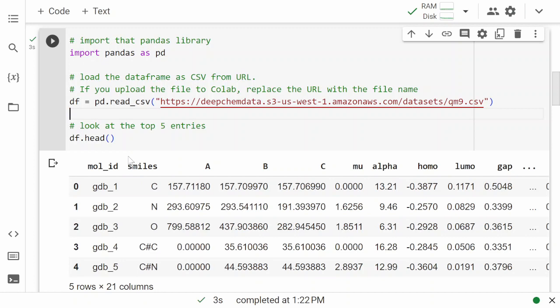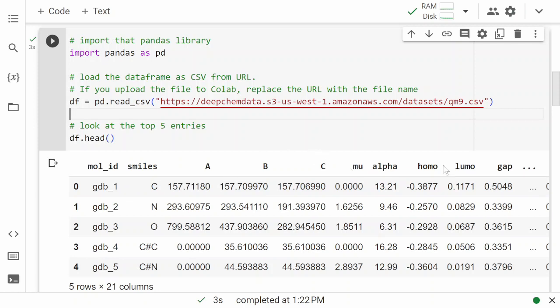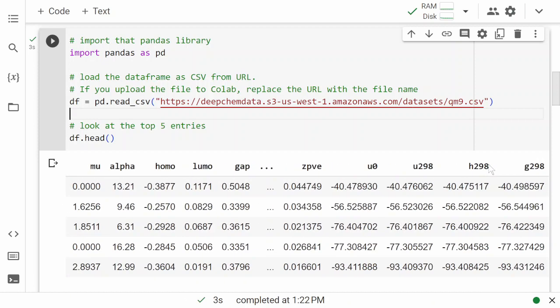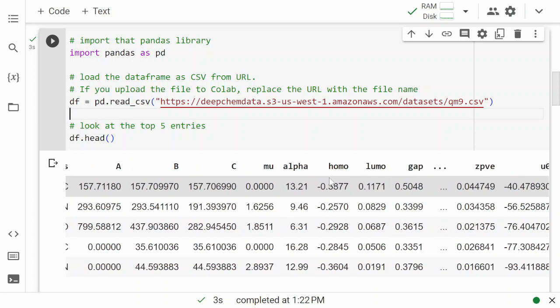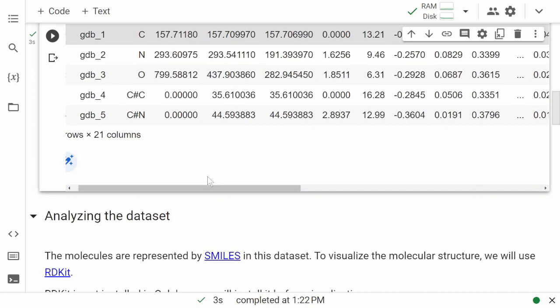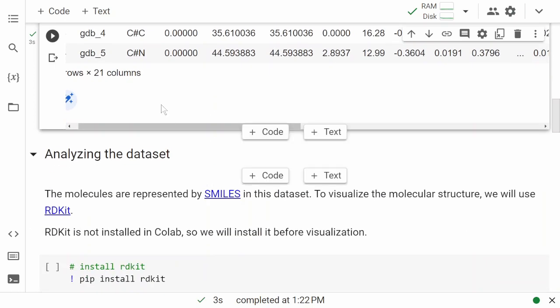It shows we have 21 columns with the top five entries. There's a mol_id, there's SMILES—this is a way to represent a molecule—and we have some properties: A, B, C, mu, alpha, HOMO, LUMO, gap, and so on. There are 21 columns with some data. U is the internal energy, G is the Gibbs free energy, and so on.